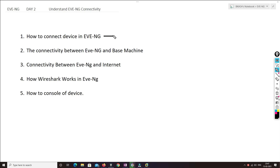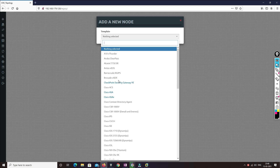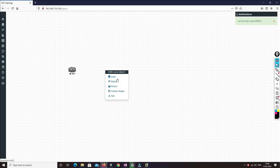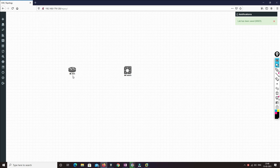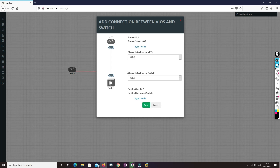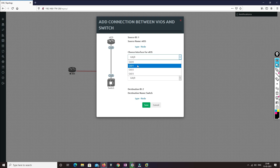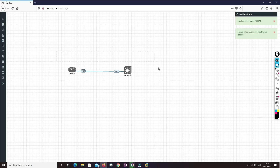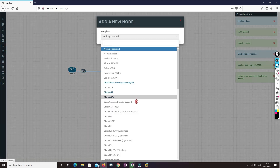First of all, we'll try to understand how we can connect a device in EVE-NG. Let's get into the EVE-NG console. Let's say I'm taking a Cisco router and I want to connect it with a switch. Here, unlike Packet Tracer, you don't need to select the type of cable. Just click on the plug sign and drag it to the switch. It will ask which port you want to connect — Gigabit 0/0 to switch 0/0 — and we save it.